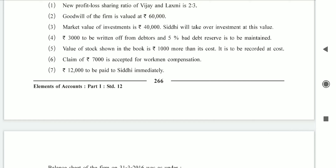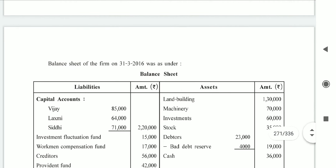Value of stocks shown in the books is rupees 1,000 more than its cost. So stock is overstated; I need to reduce it to cost price, meaning there is a loss on stock. Entry: revaluation account debit side to stock 1,000. Asset side stock becomes 34,000.